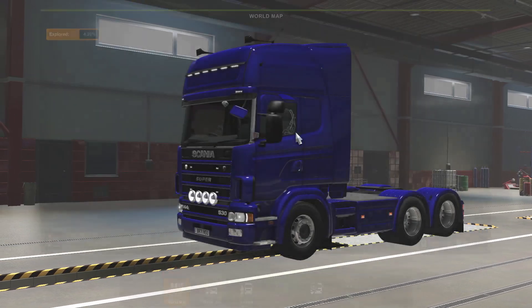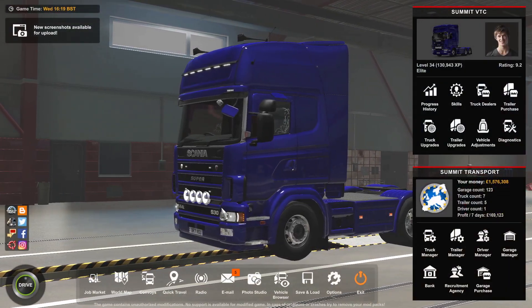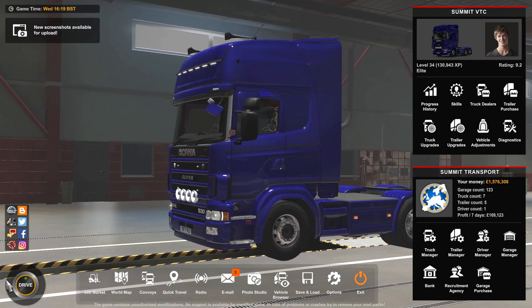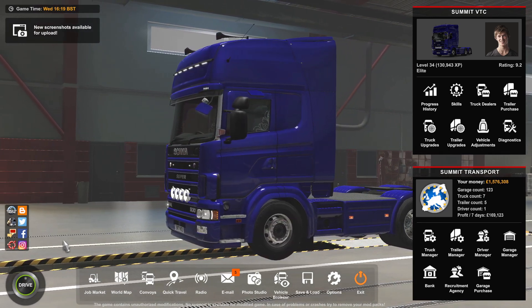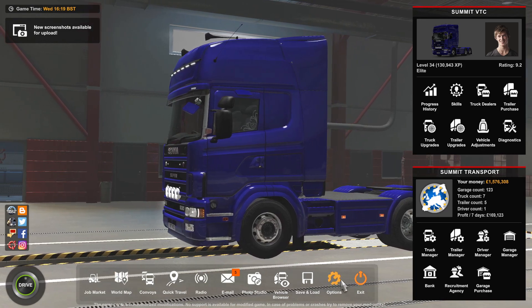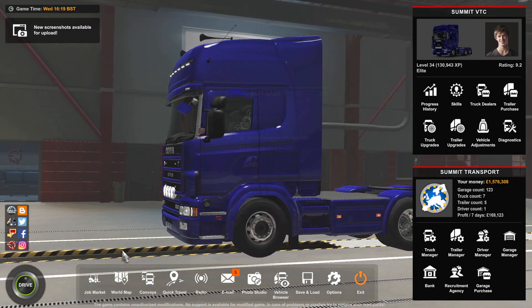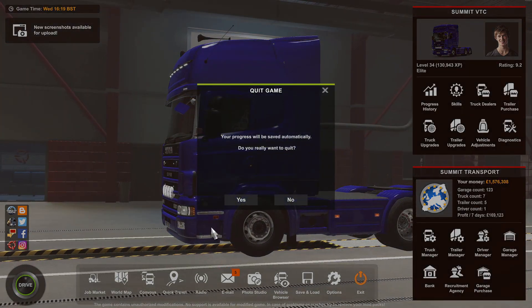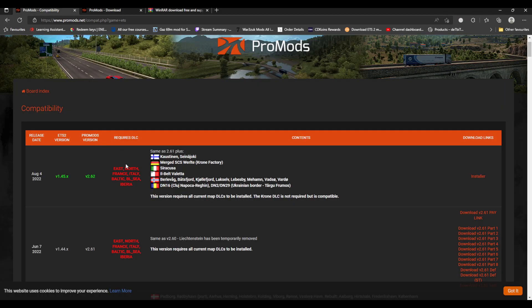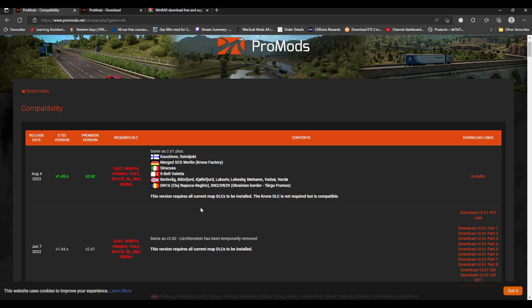That is ProMods, guys. They have updated and they've done a few little things to it. If I close this down and put screen capture back on and we go into ProMods, they put everything the same in version 2.61. They've done all these cities and towns and all that. This version requires all current map DLCs to be installed. It does need them. The Krone DLC is not required but it's compatible.